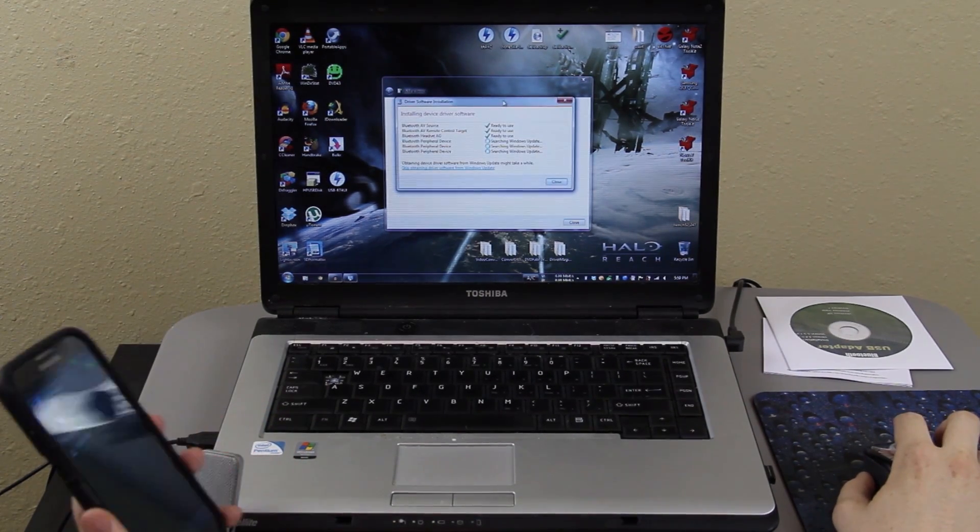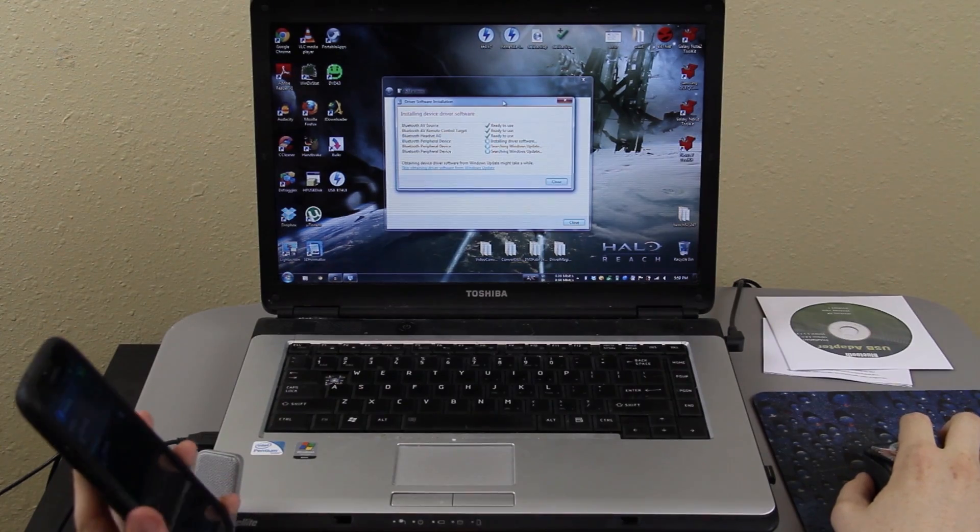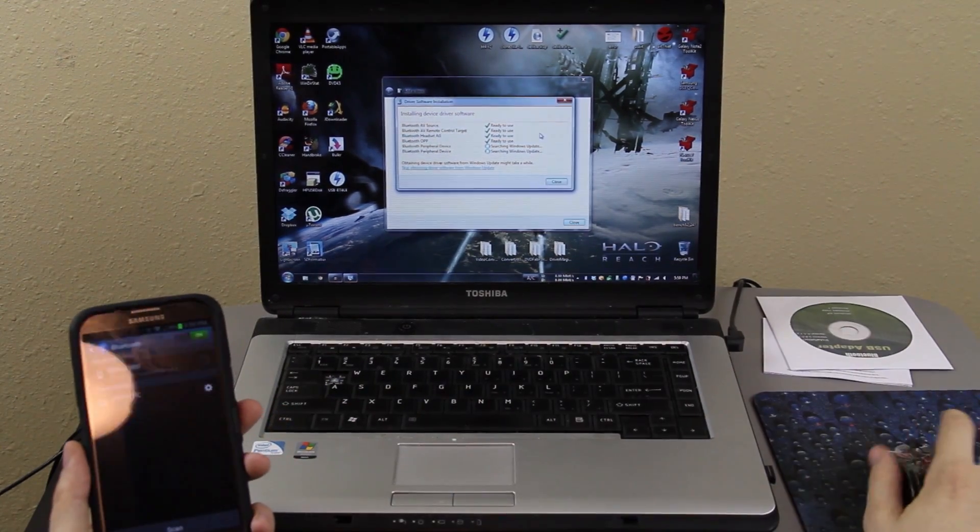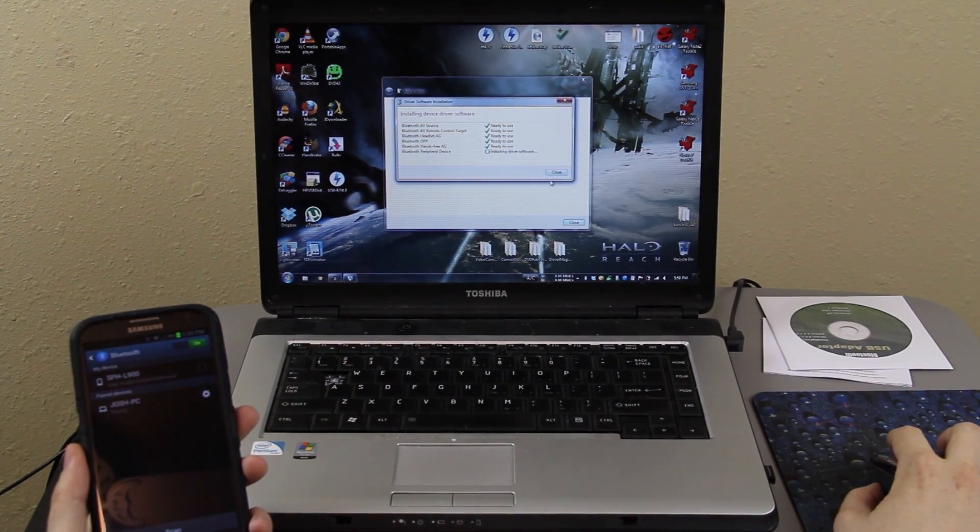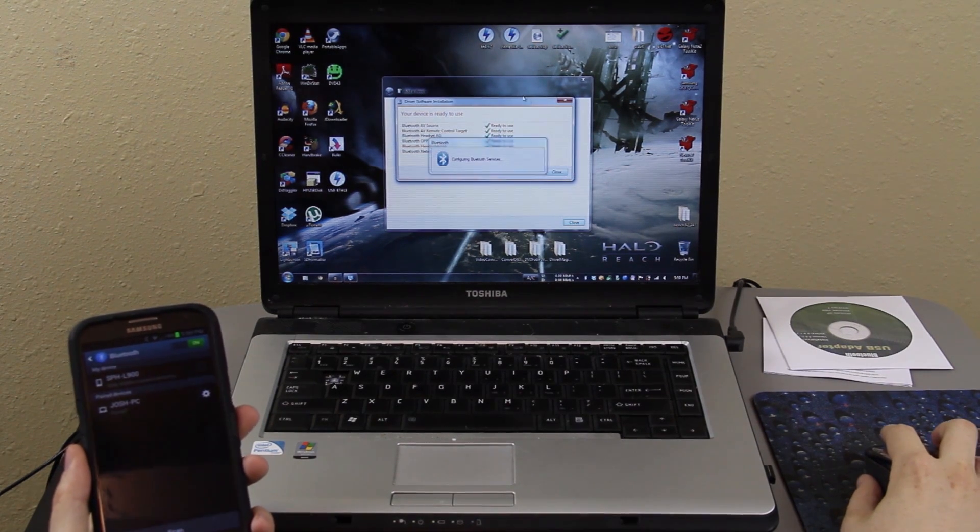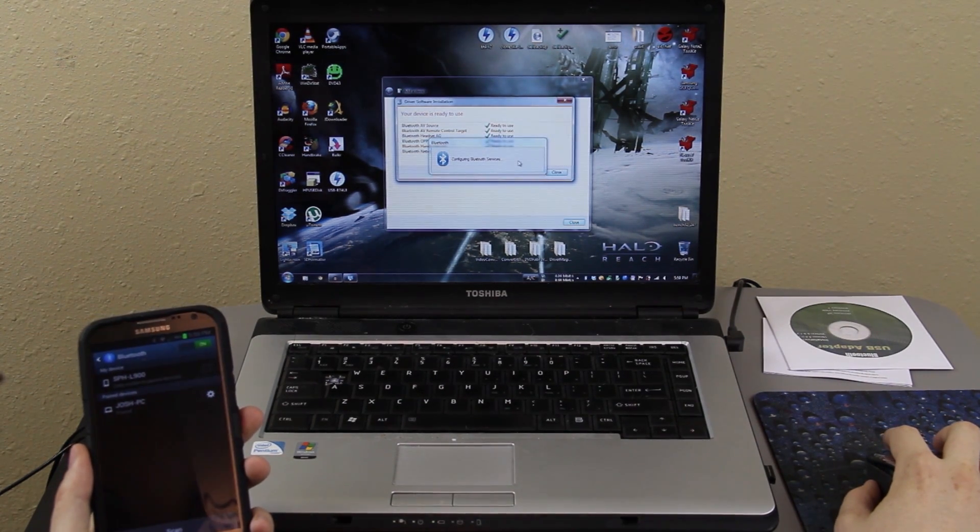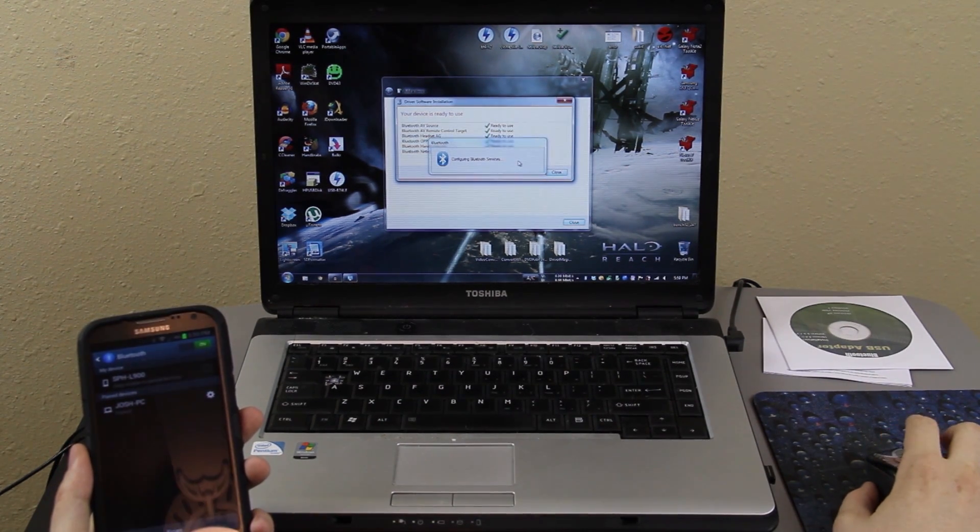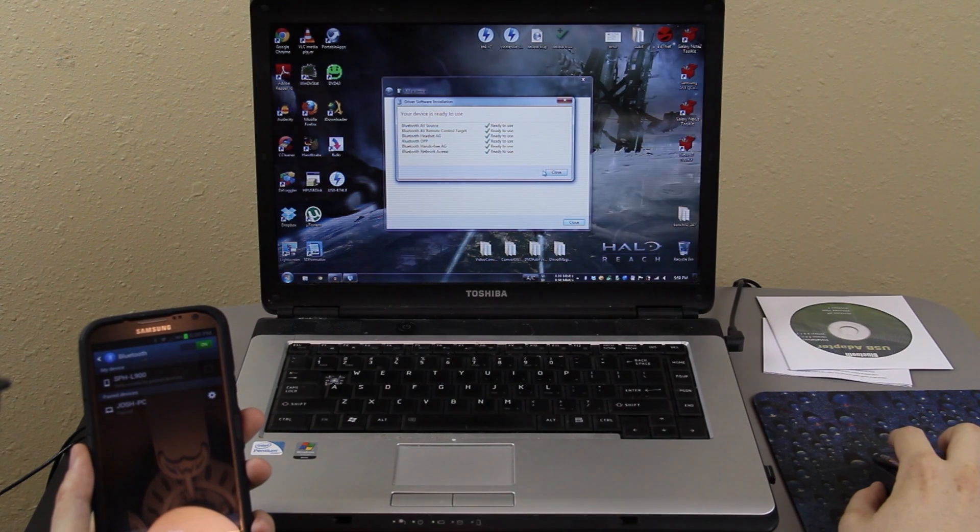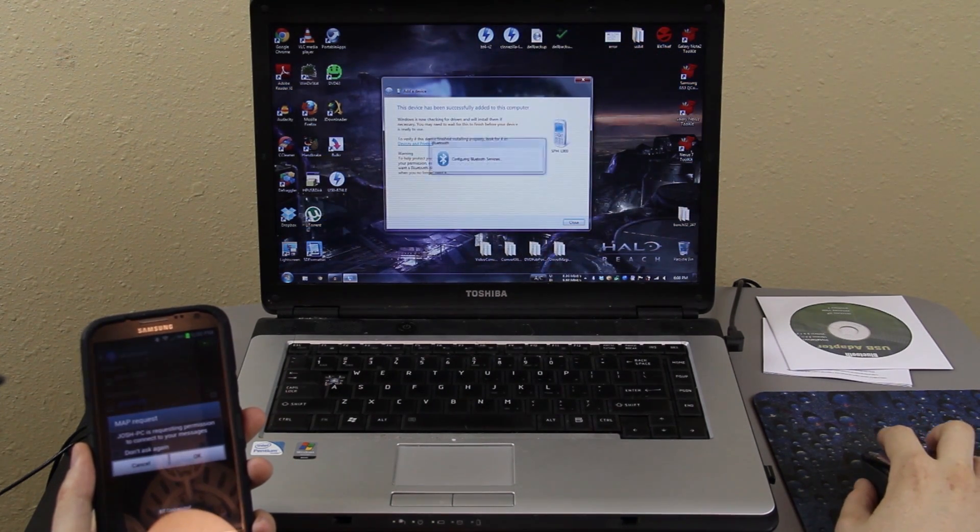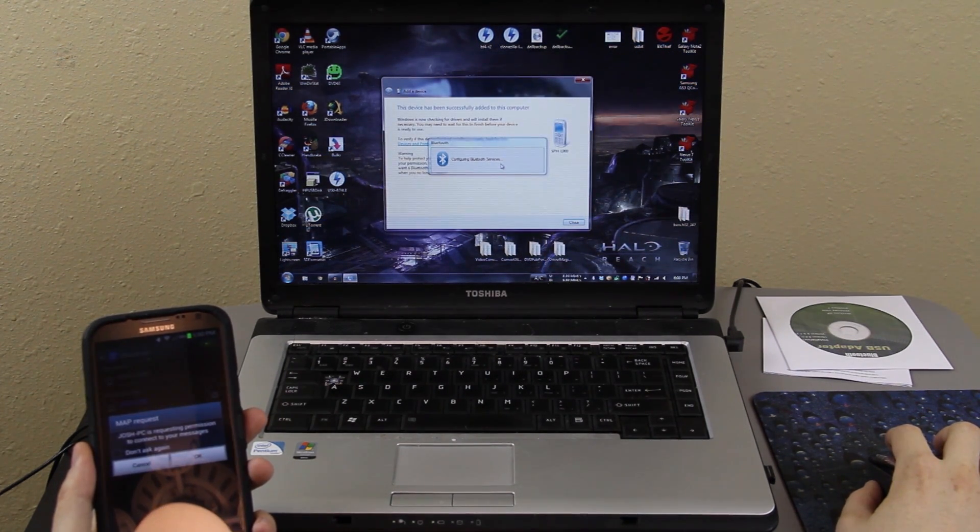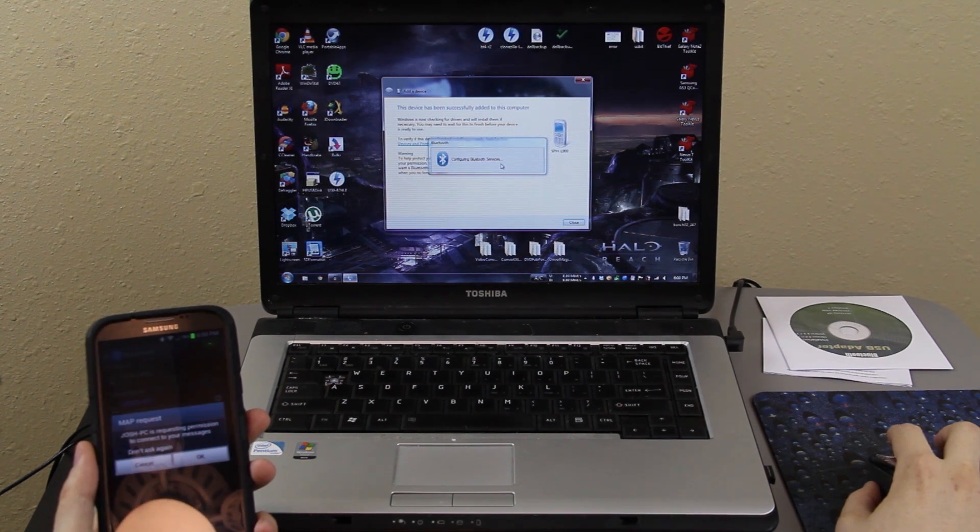So we're going to press next and then we're going to press okay or pair. Sometimes it's different. All these little things are popping up. Well, the phone says it's paired, so that's good. Everything is ready to use. Configuring Bluetooth services. Press close. It's been successfully added. Configure Bluetooth services.